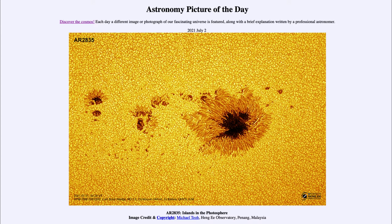Now the sun does not have a solid surface. It is not a surface in the sense that we're used to thinking about here on Earth, or on many other similar objects to Earth such as Mars or the moon. But it does have a region that we see as the primary area where most of the light comes from.